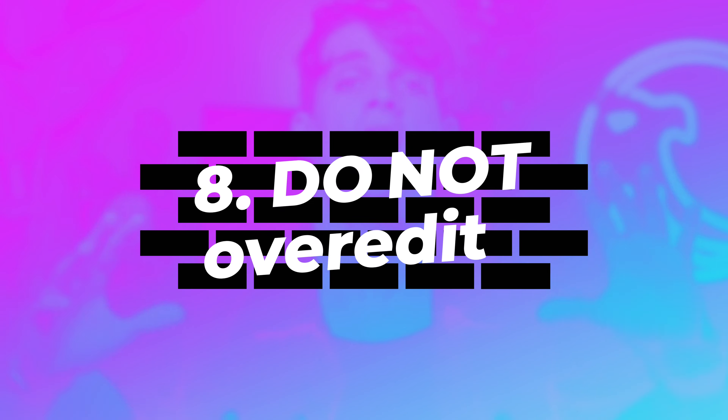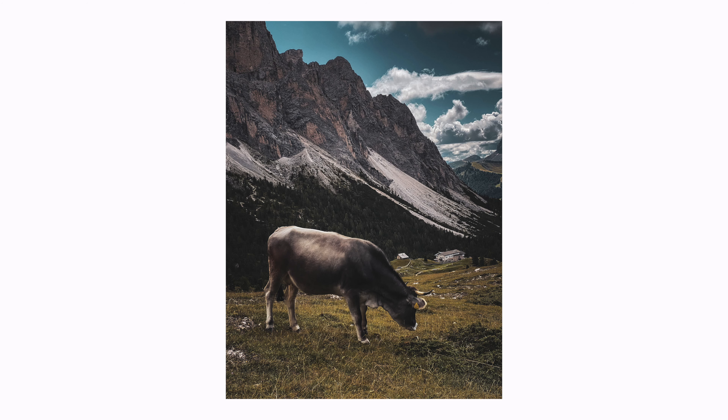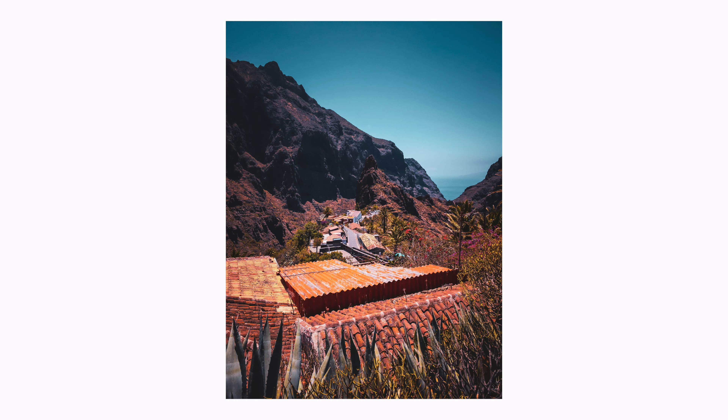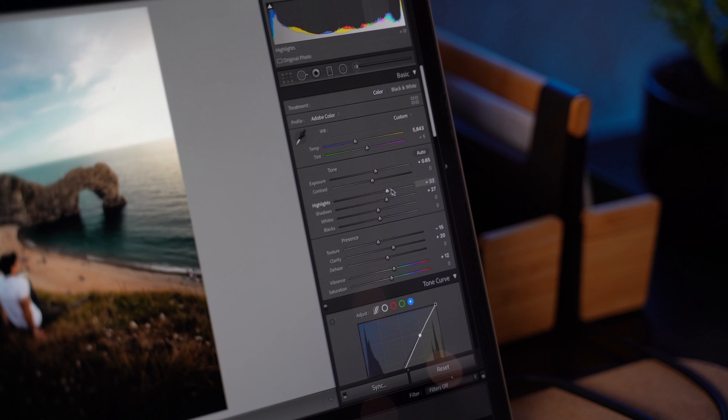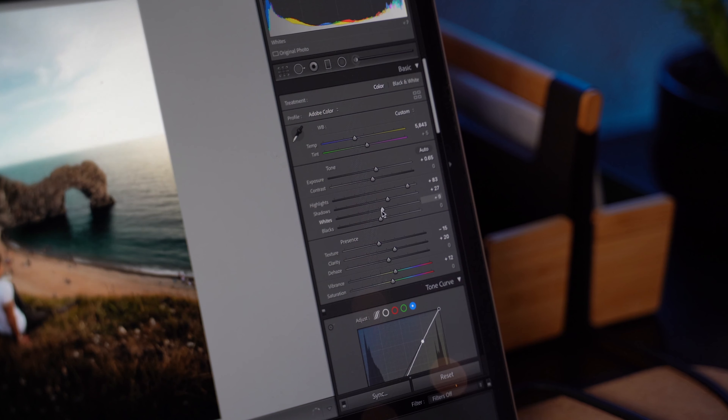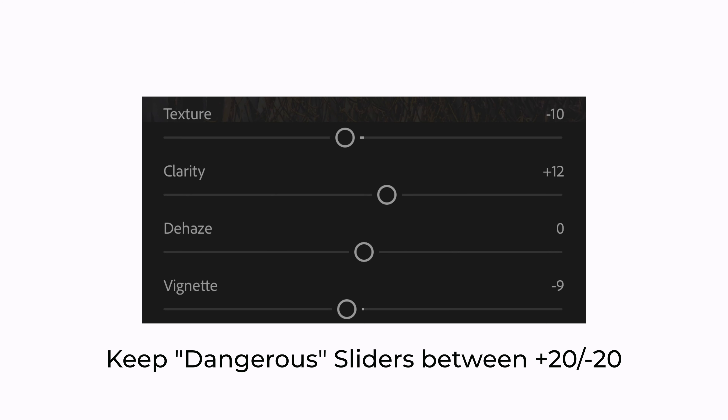The next tip is about not over-editing your photos — this is another huge mistake beginners make. As a general rule, do not move the most important detail sliders too far — things like Texture, Contrast, Clarity, or Dehaze. These are all sliders that can destroy the picture if you move them too far to the right or too far to the left. Try to keep them between plus or minus 10, or at most between plus or minus 20.